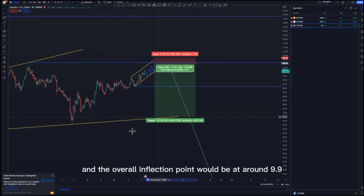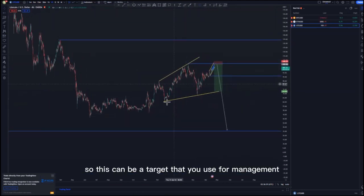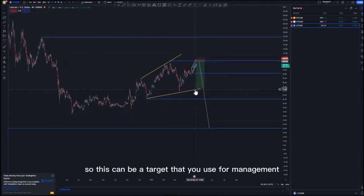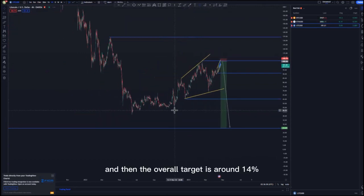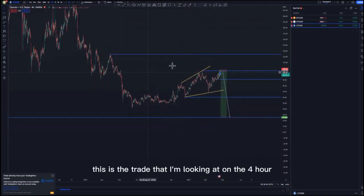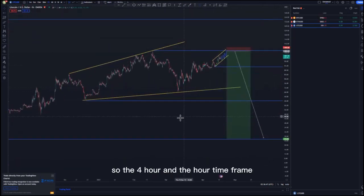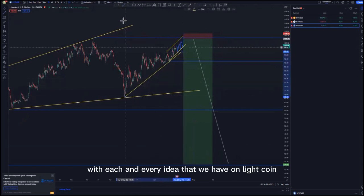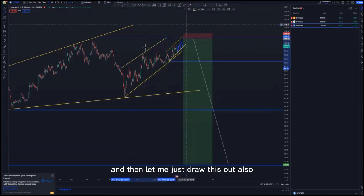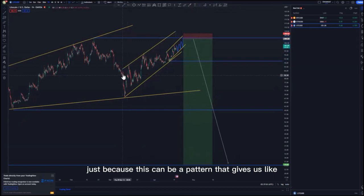The overall inflection point would be at around 9.9%, and remember we are targeting the lows, so this can be used for management at around 13%. The overall target is around 14%. On the one-hour time frame, the four-hour and one-hour are corresponding with every idea we have on Litecoin. Let me draw this out to make sure everything is still intact, as this pattern may give more confluence than the one I have in mind.